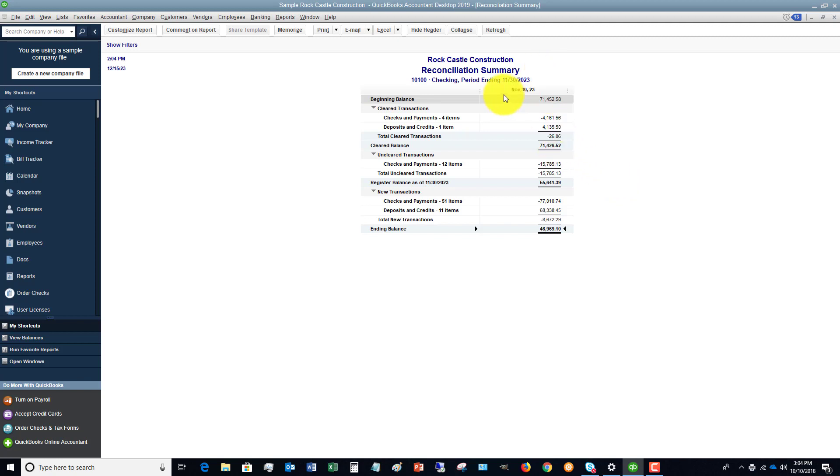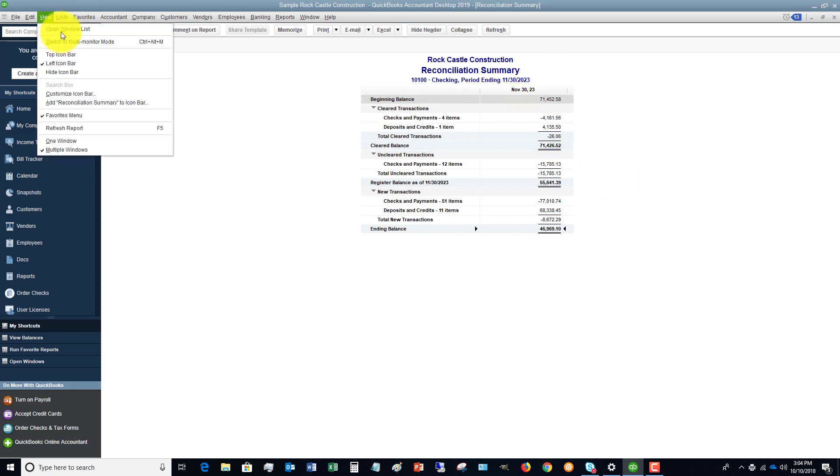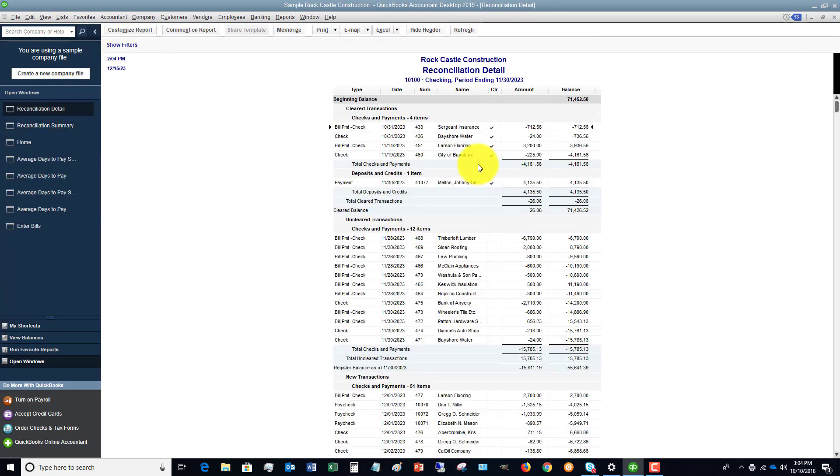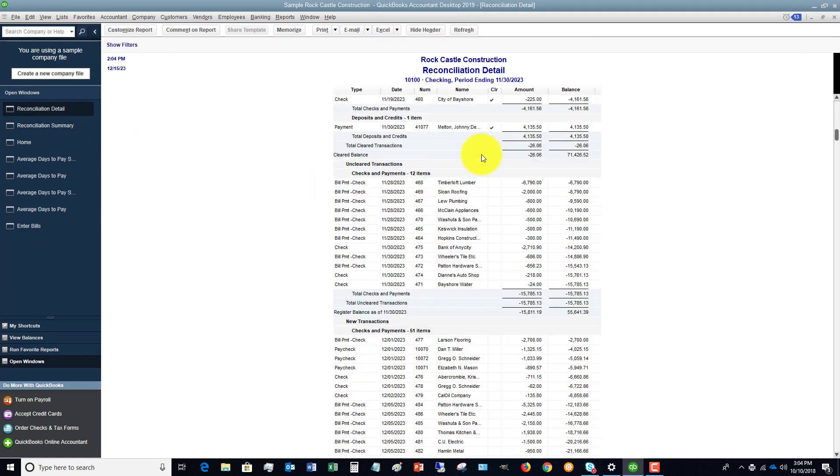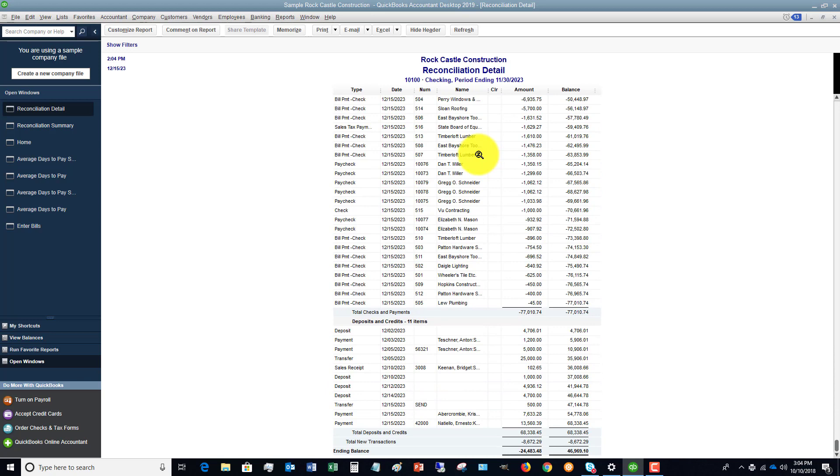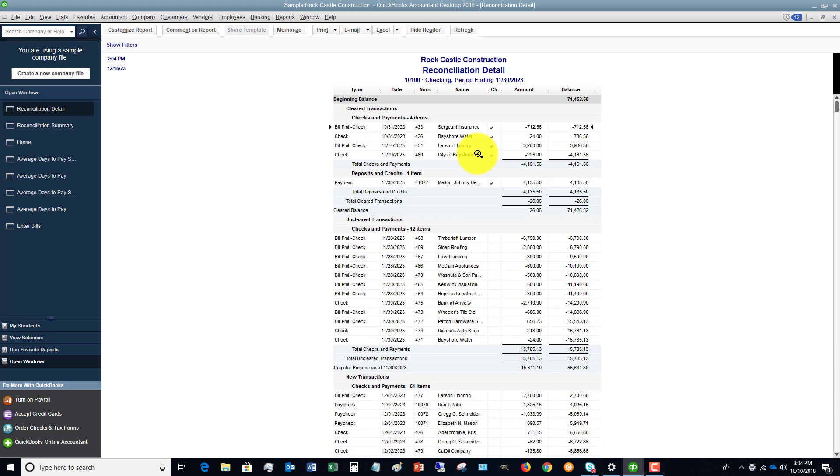So you see, we've got the reconciliation summary. And if I go to view my open window list, we've got a reconciliation detail, which shows all the details. And you're done. You have reconciled your bank statement.